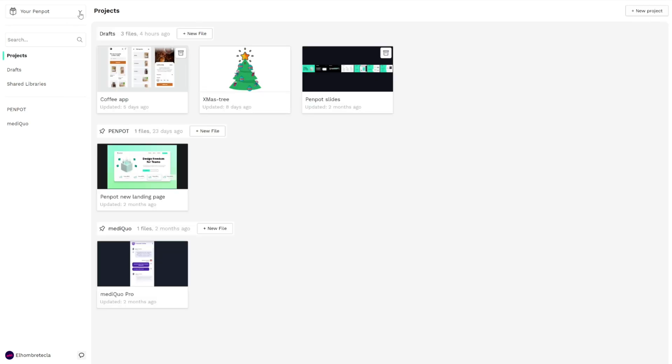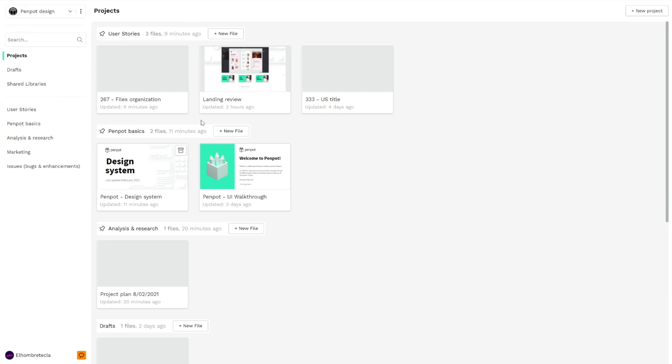If you want to change between teams you're working on, you can do it with a click, and then your dashboard changes to the new files of the Penpot design team in this case.